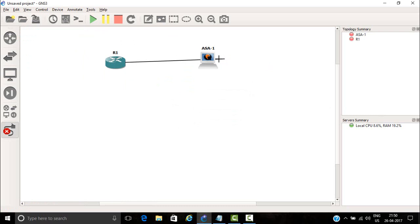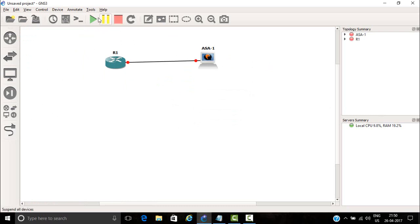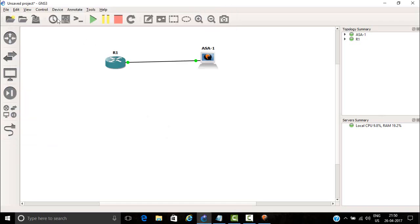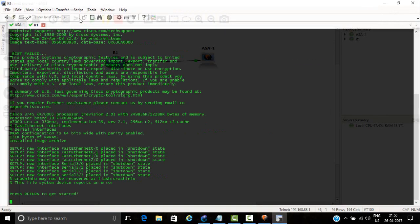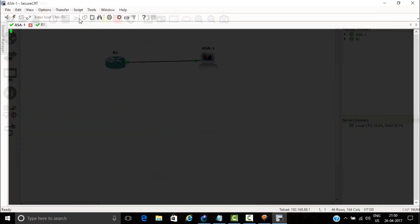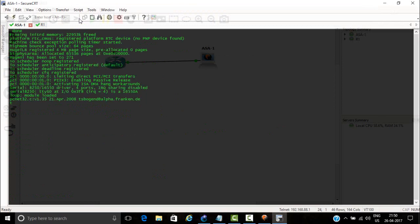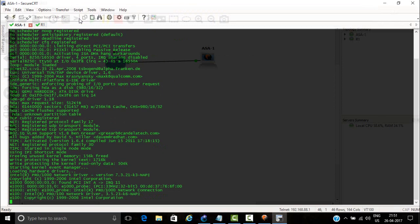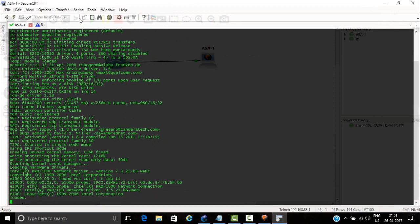So let's connect again and let's start the console. Wait for some time.